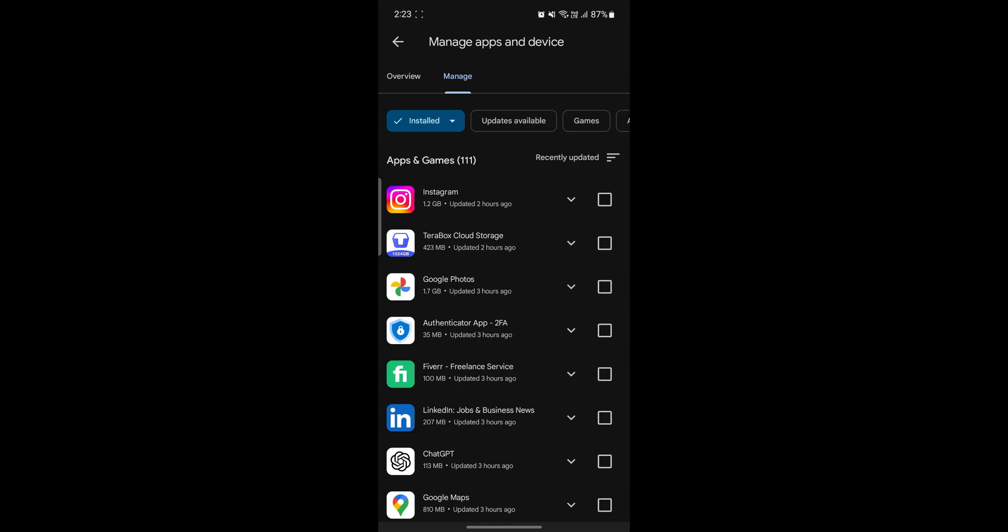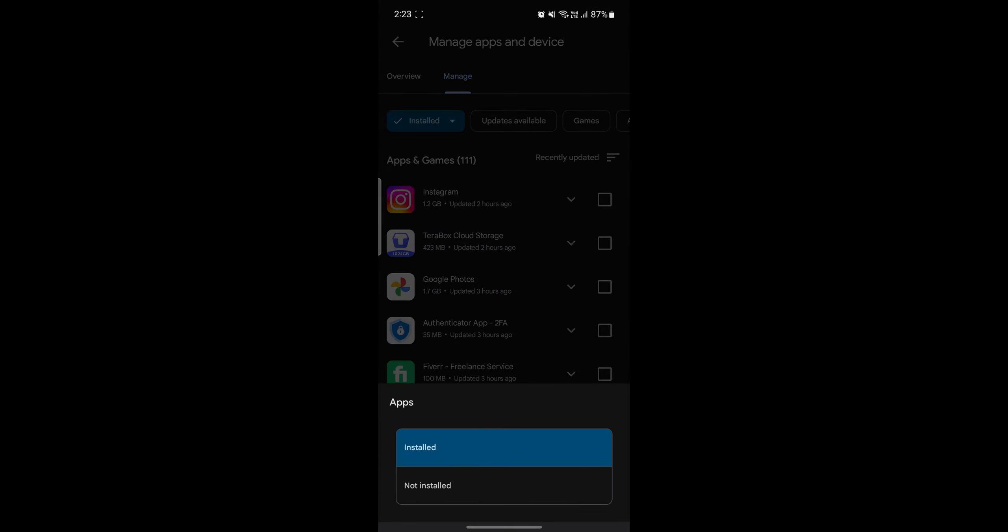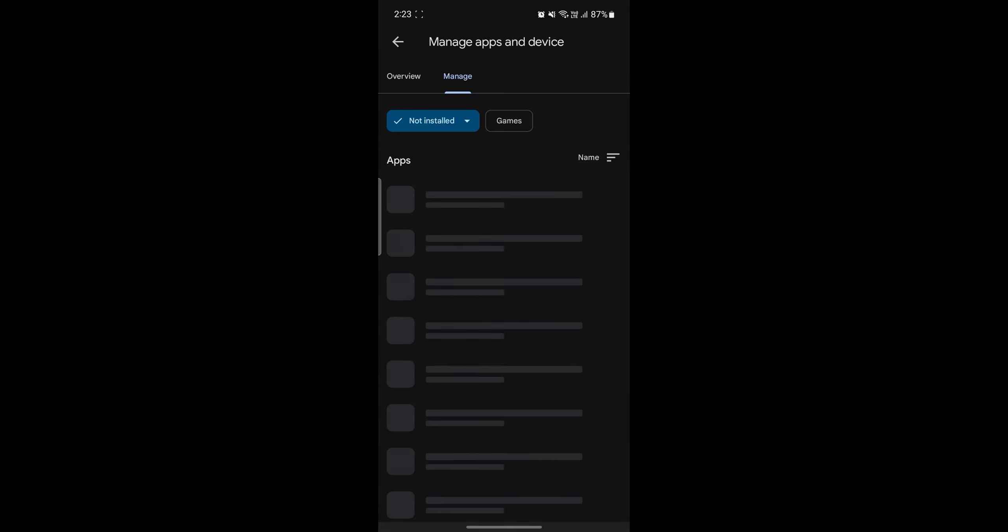Now if you want to see the deleted apps and how to recover it, go ahead and click on installed once and you can see the not installed option. Go ahead and click on it.